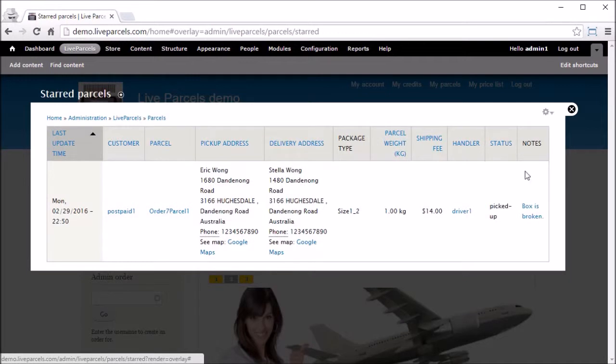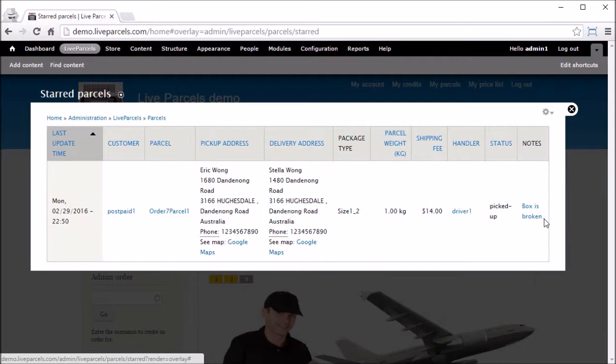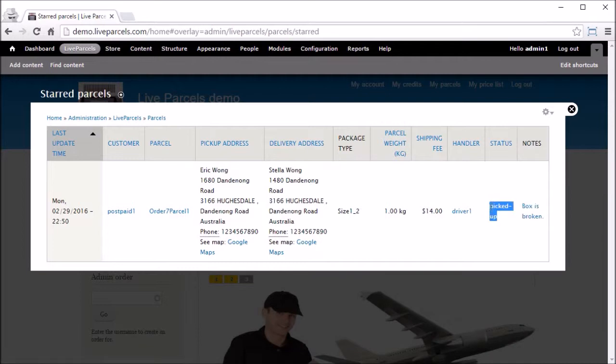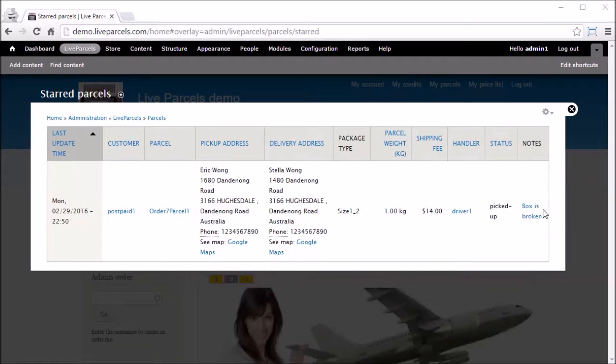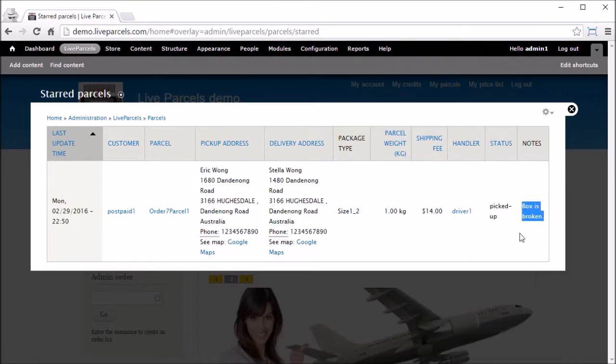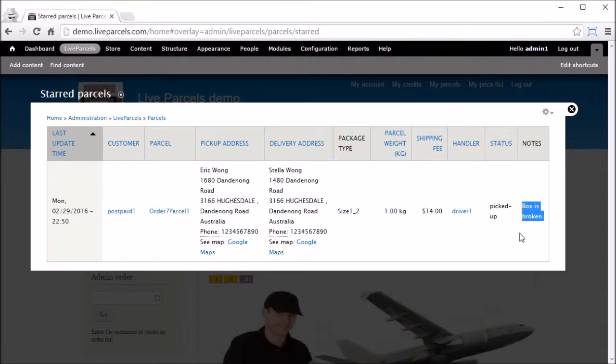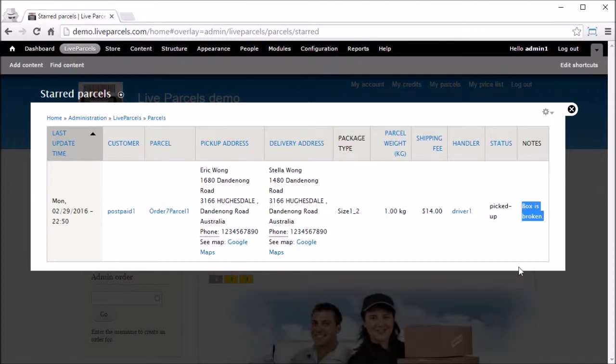Here we can see the driver and driver note saying the box is broken when they pick up the parcel. In this case, we would expect the administrator to talk to the customer to make sure that they know that the box is broken when they pick up the parcel.